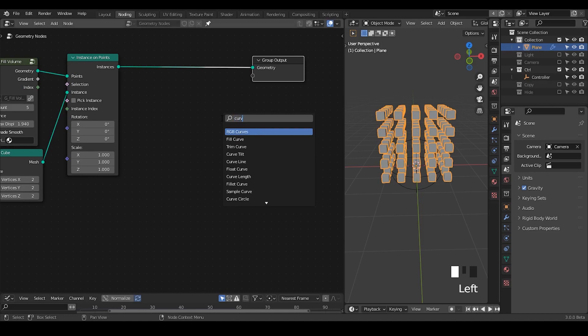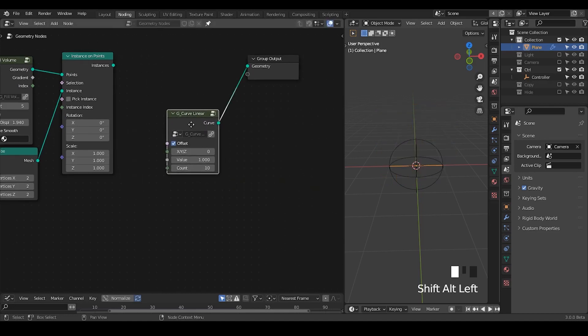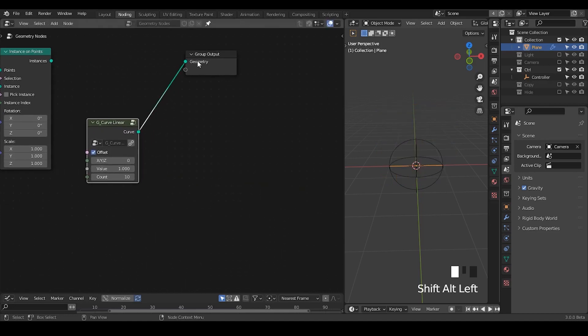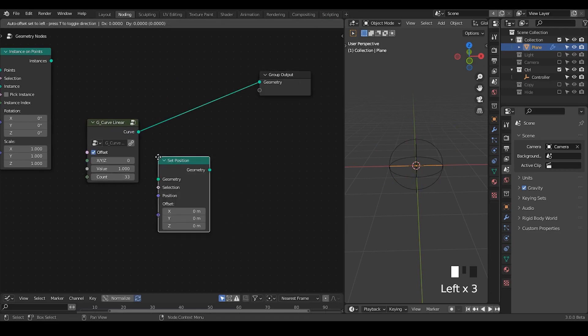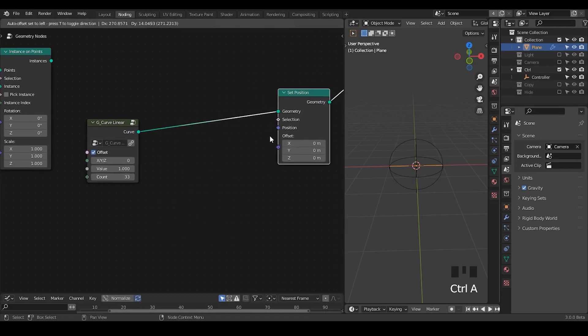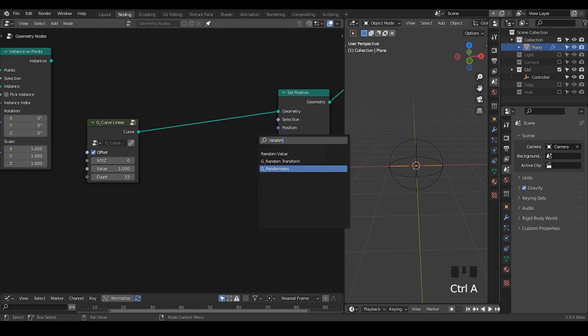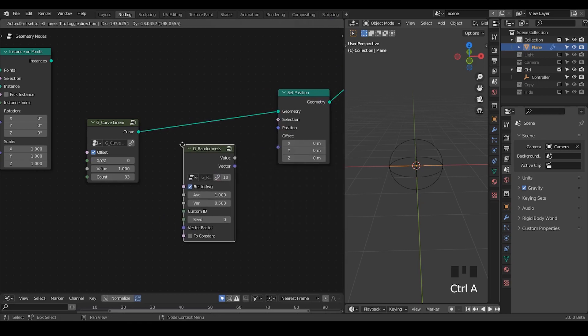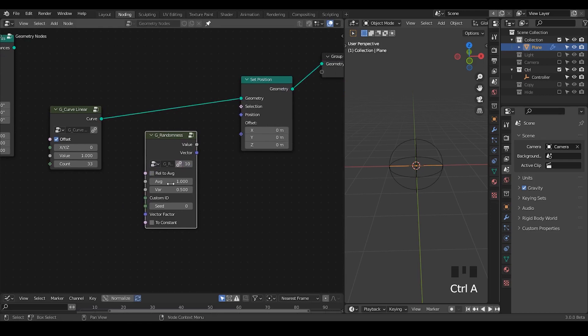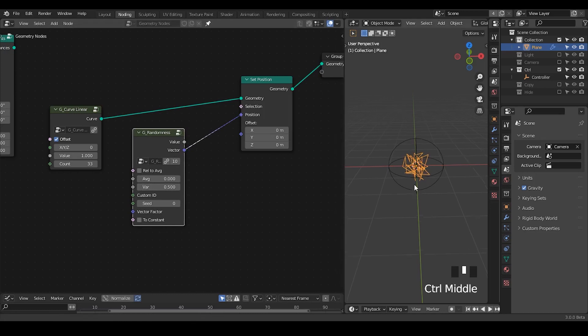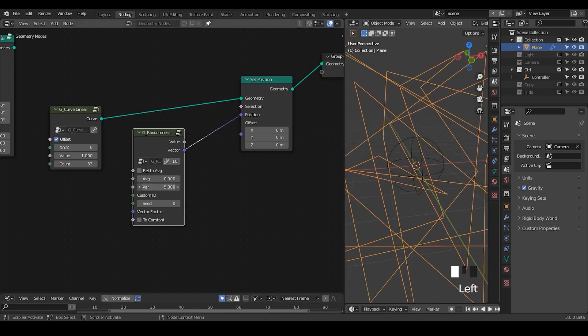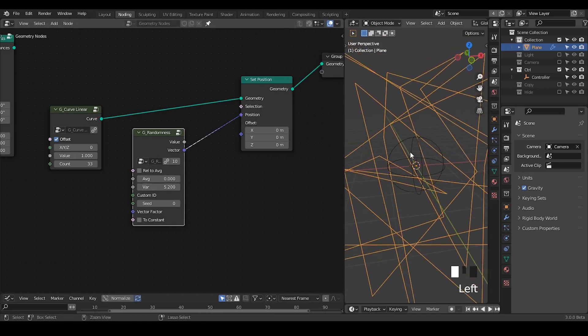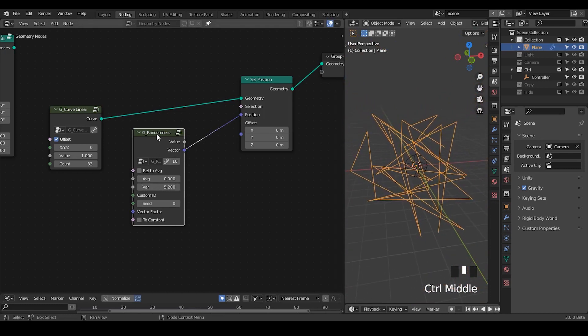Anyway, so let's take a curve linear. This is just a curve line with subdivide so that you have comps, and let's take a setup position. Take the randomness, disable this relative to average and disable this average, take this vector in the position, then we have this kind of random line being generated.